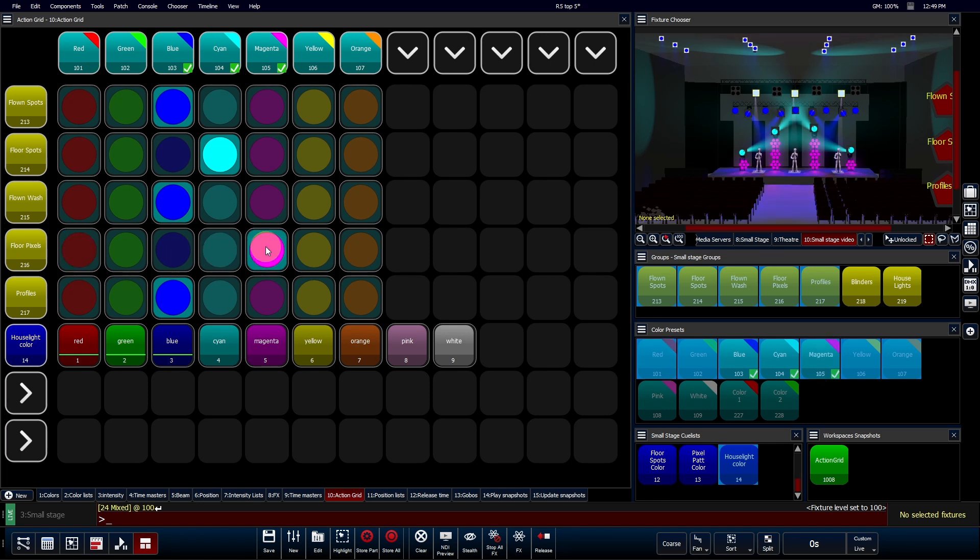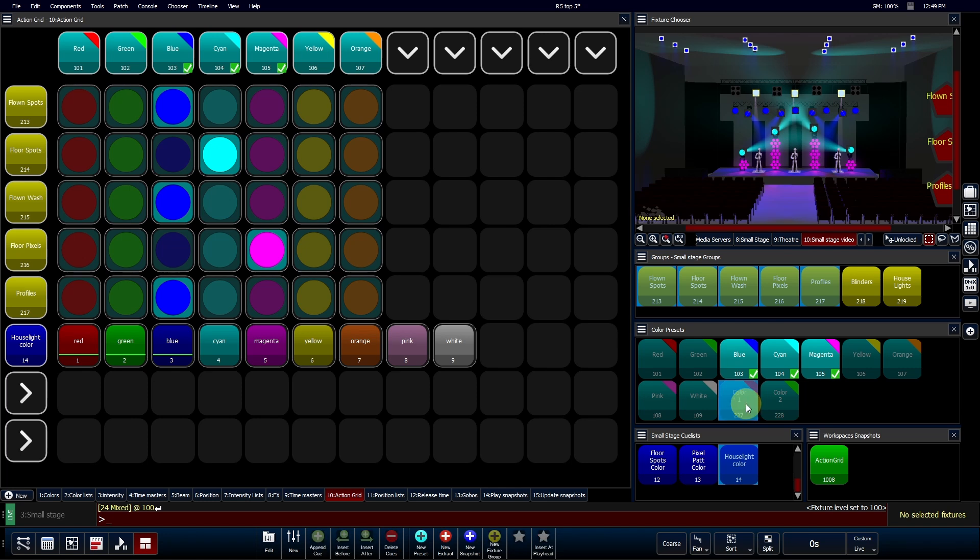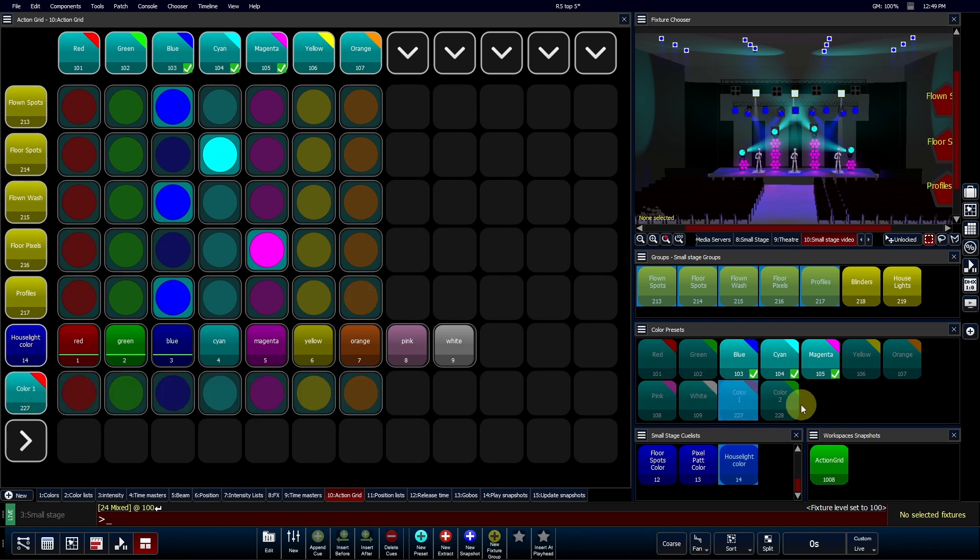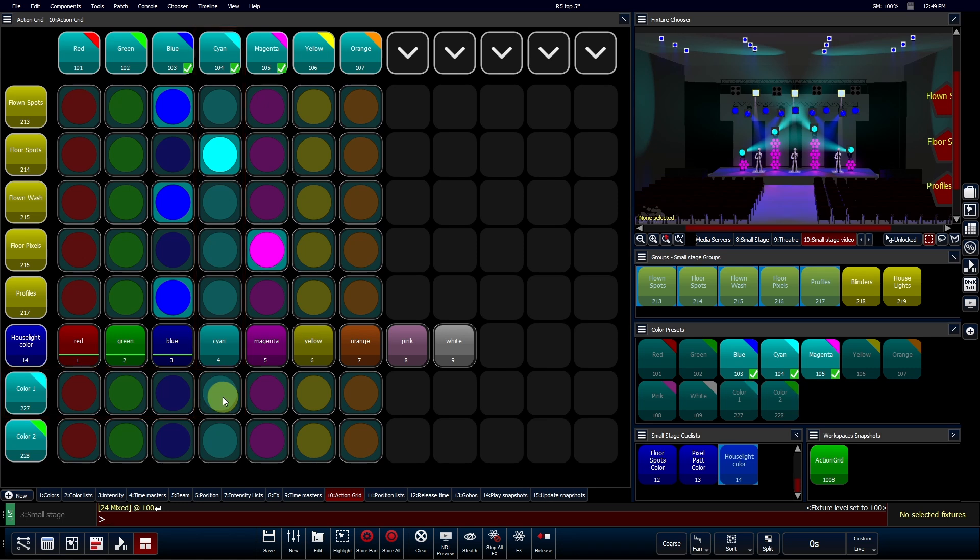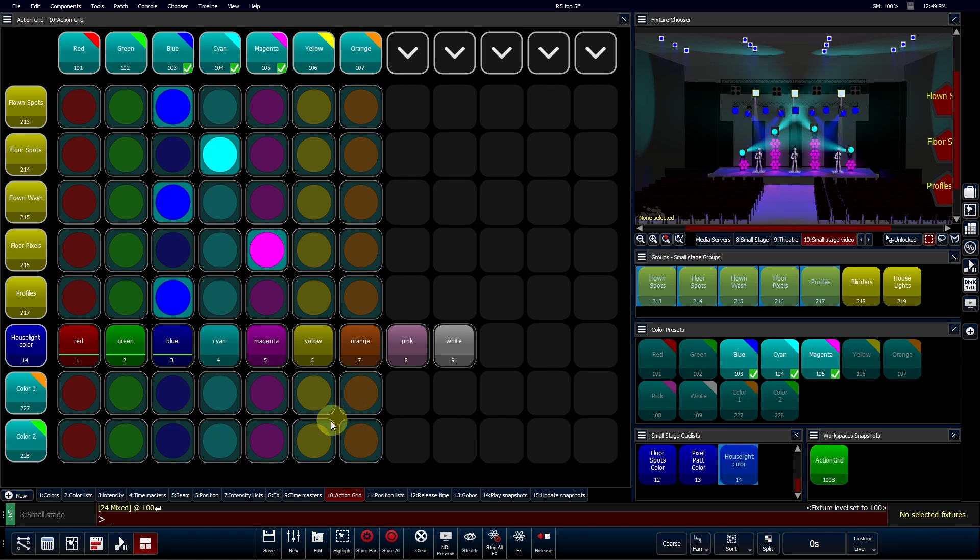However, the real power of Action Grids comes into play when you assign presets to both the column and row headers. In this setup, pressing an intersecting cell instantly updates the destination preset with the contents of the source preset. This means you can immediately change the contents of a cue with just a touch of a button.